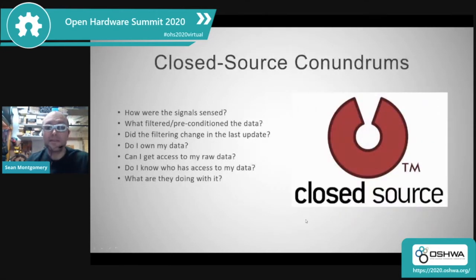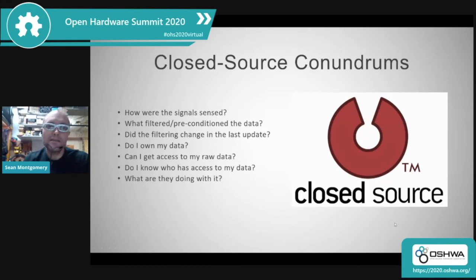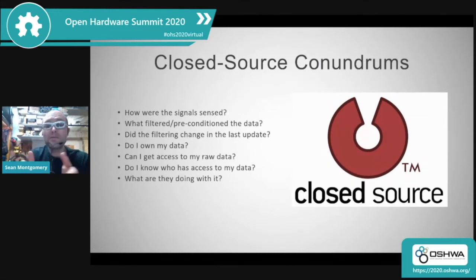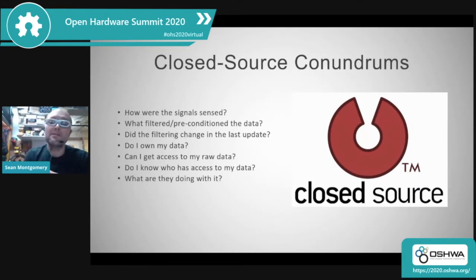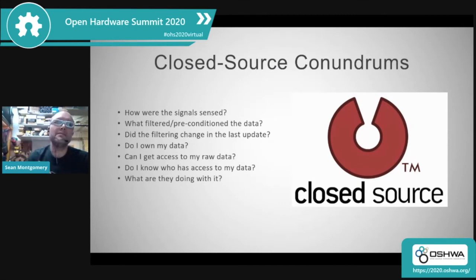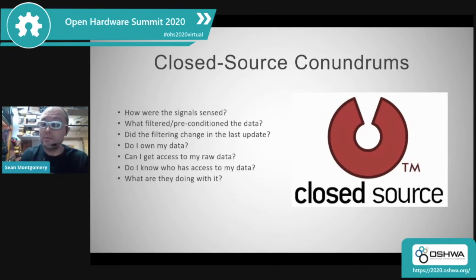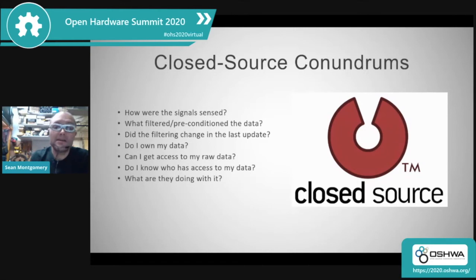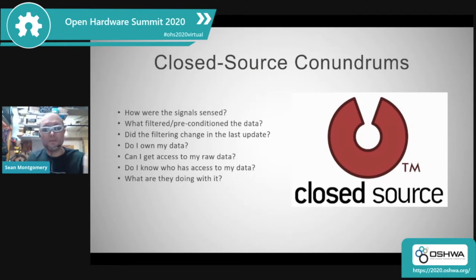There are a lot of conundrums that come up in a closed-source ecosystem when you're talking about augmented cognition. How did the signals get sensed from the body? It's really important to know that both from a hardware and firmware standpoint. How was the data filtered and preconditioned? Did that change the last time you got a firmware update? How you can interpret that data really depends on understanding and having that open source perspective. And what about data ownership? Do I have access to my data? Who else has access to my data? It's often not entirely clear, and often you don't have full access to your own data — and that's really critical moving forward.